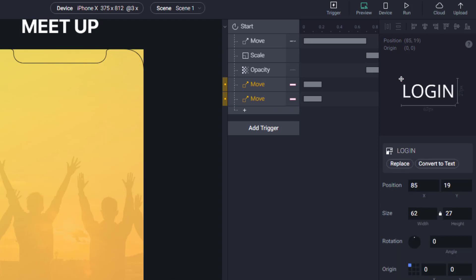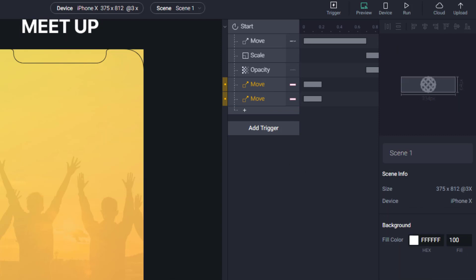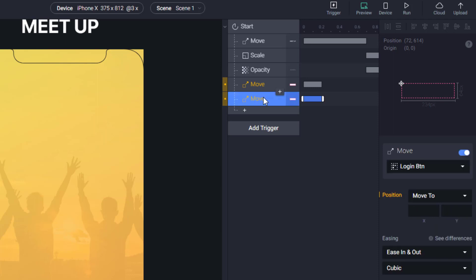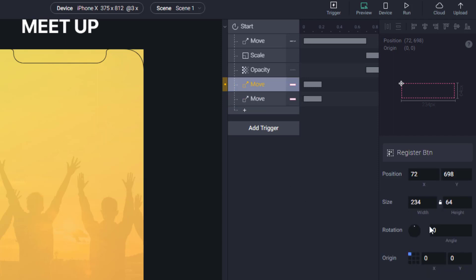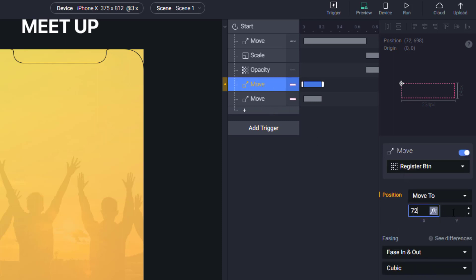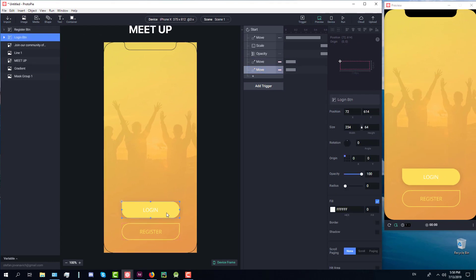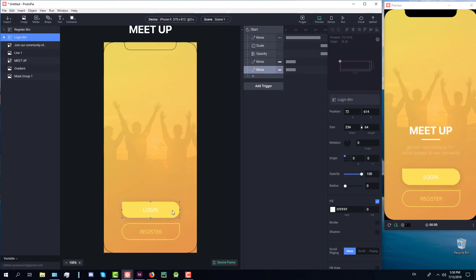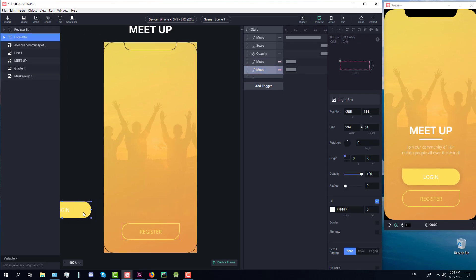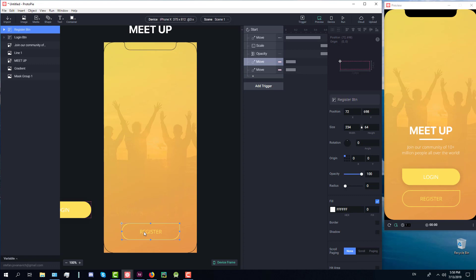So I'll select the login button here and copy its X and Y position and paste those two values in our move animation. I will do the same for register button. Just copy X and Y position and paste them here. After that we're going to move those two elements - login on the left and register button on the right. When we start our animation those two elements will come to their original positions.